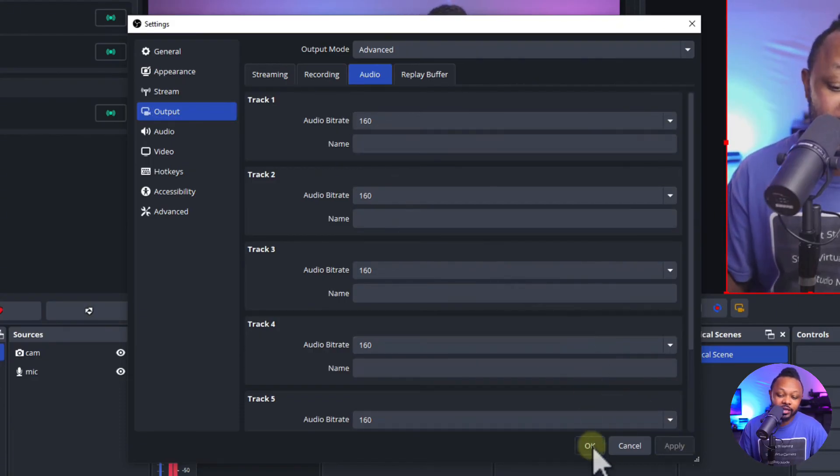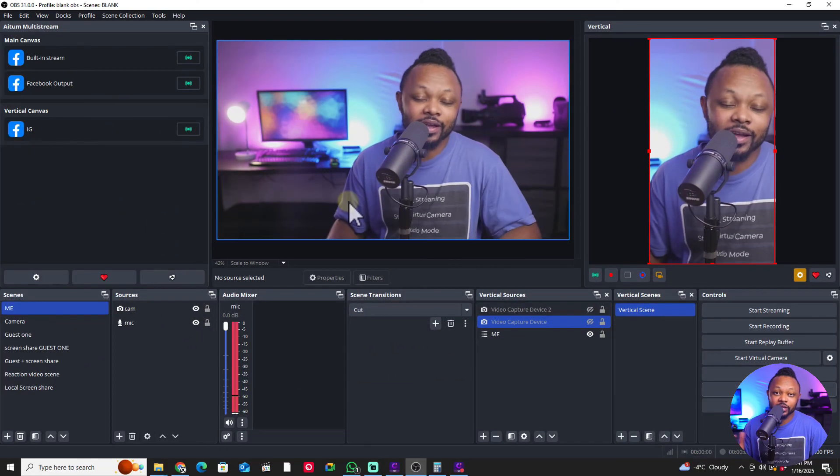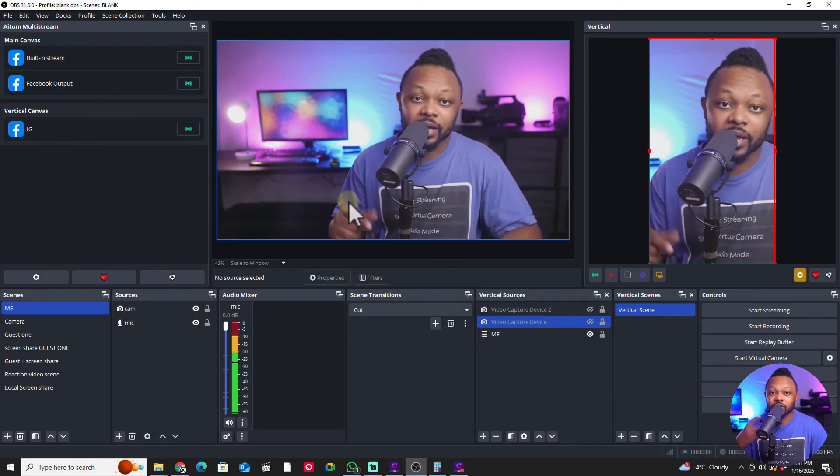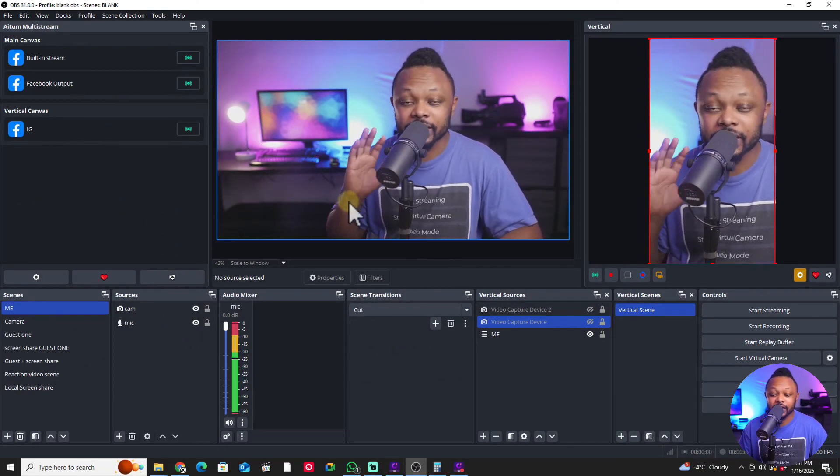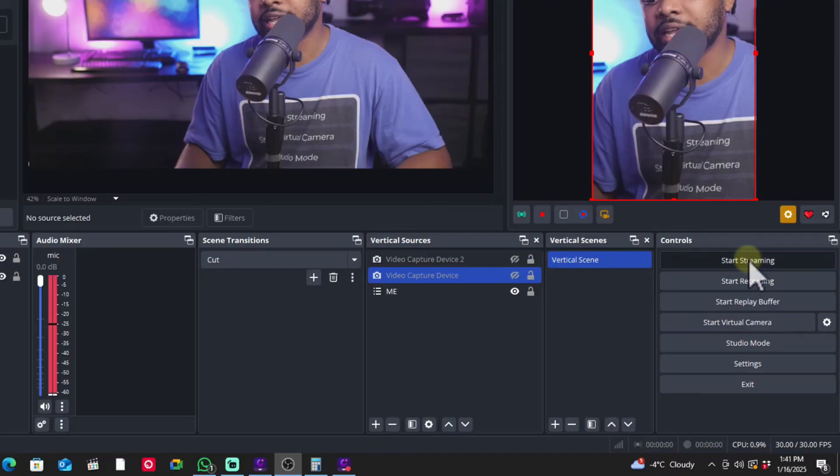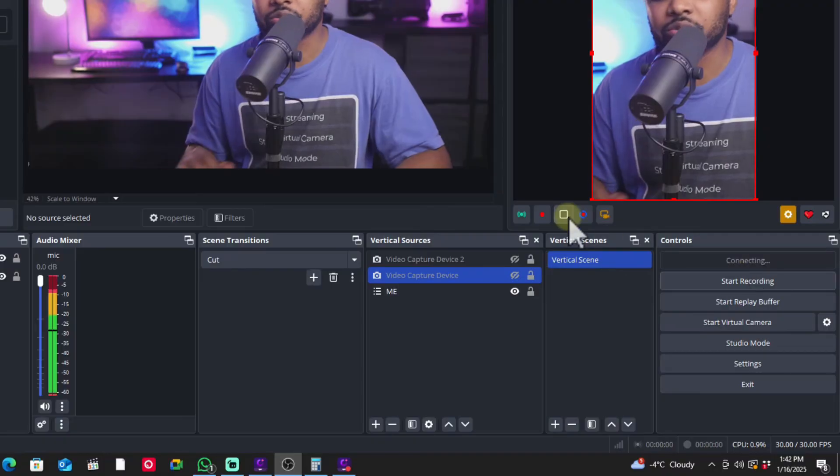At this point if you have your camera, microphone, and everything ready in OBS, the last thing is just to hit start streaming and you're going to be able to send your stream to Facebook. It's going to be a healthy, good looking live stream.